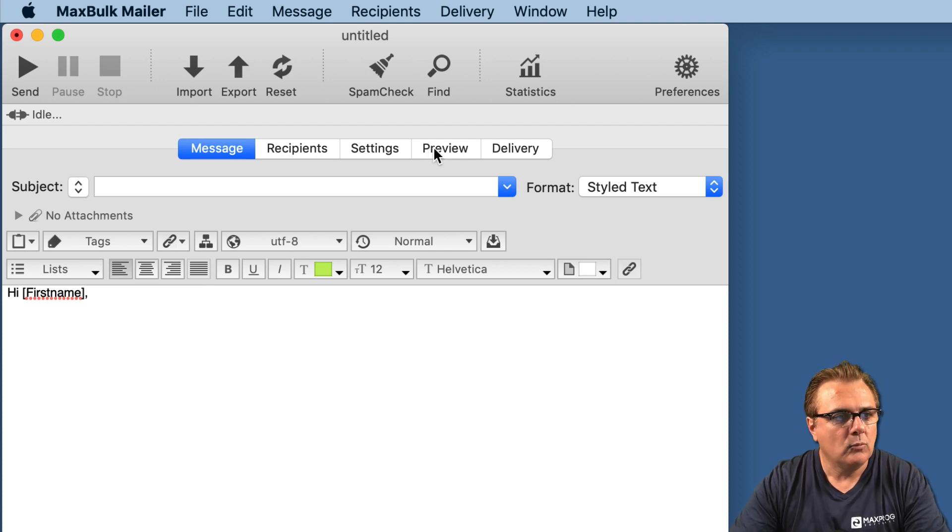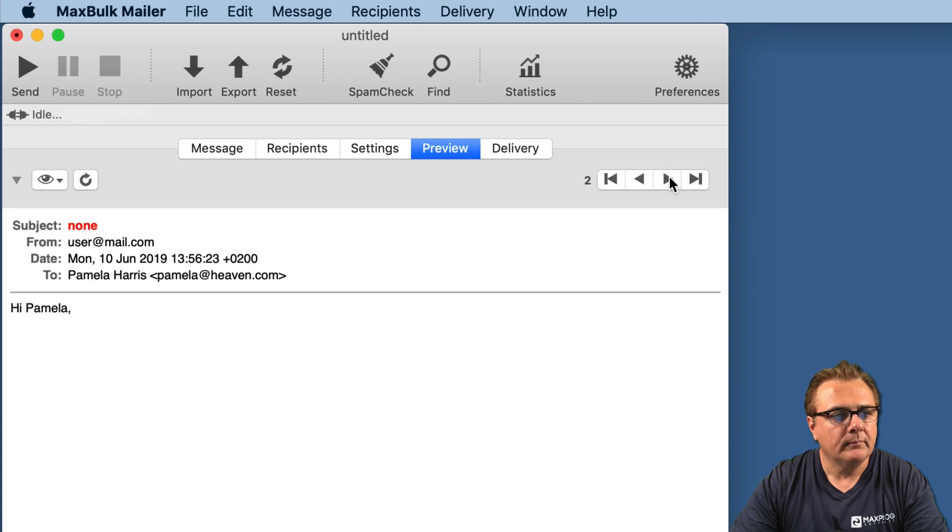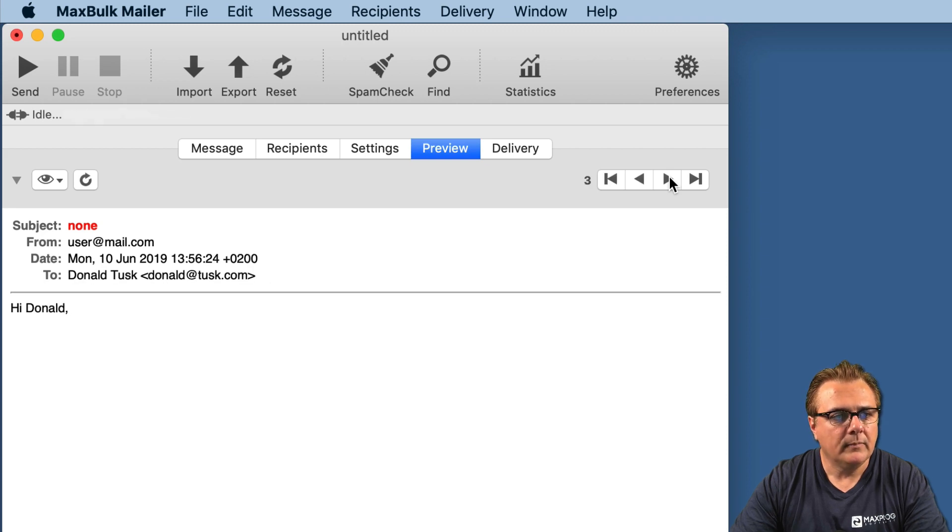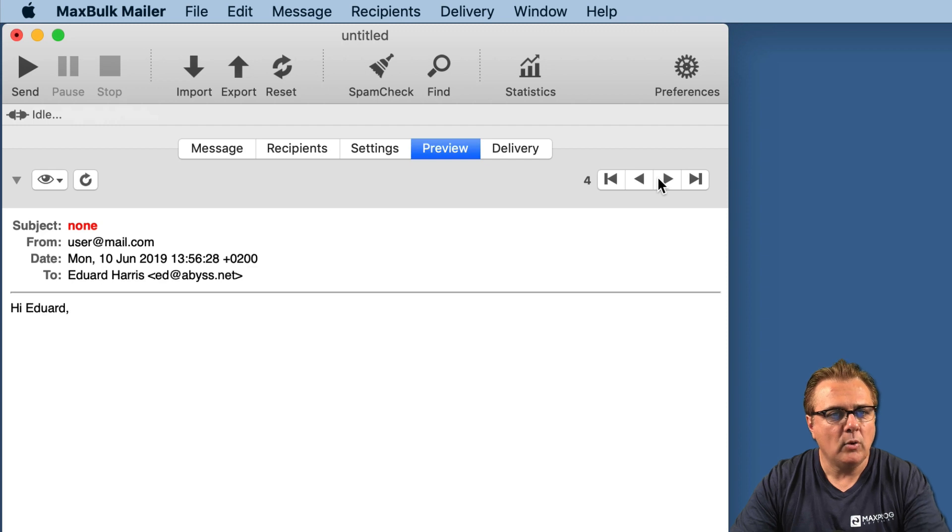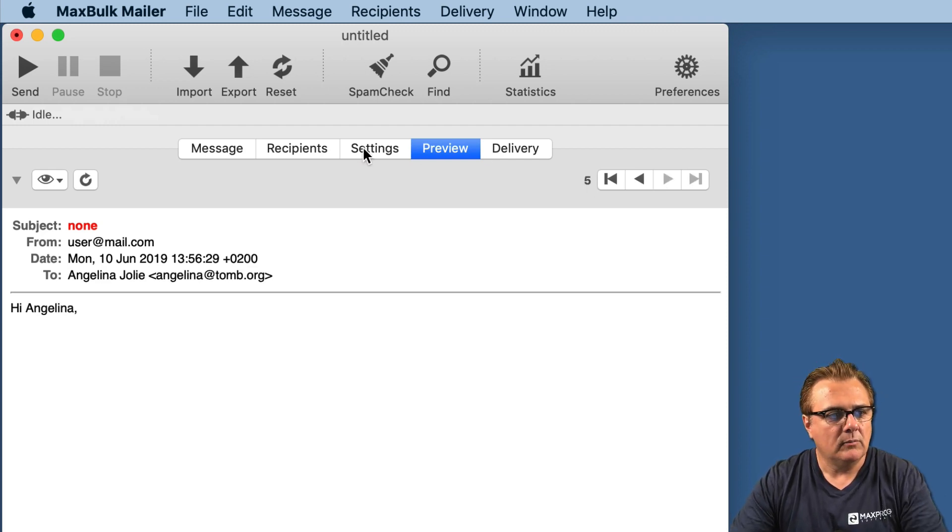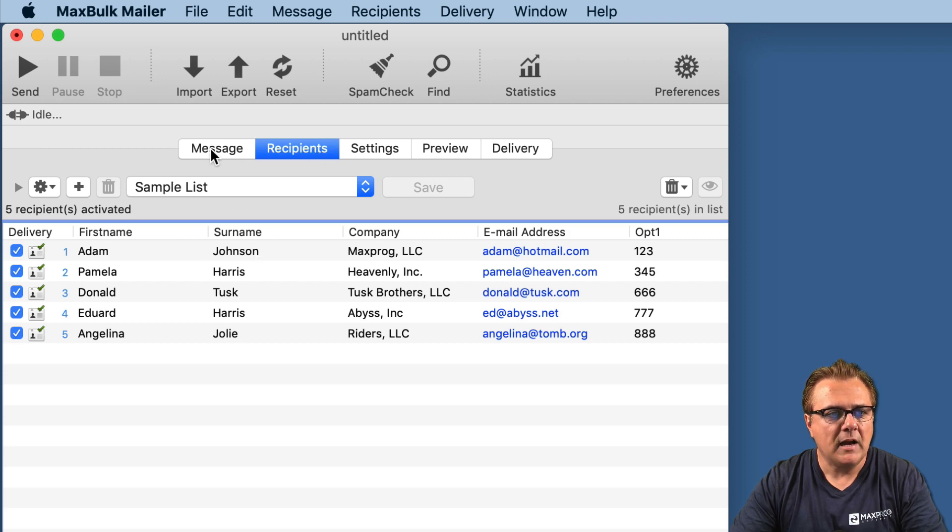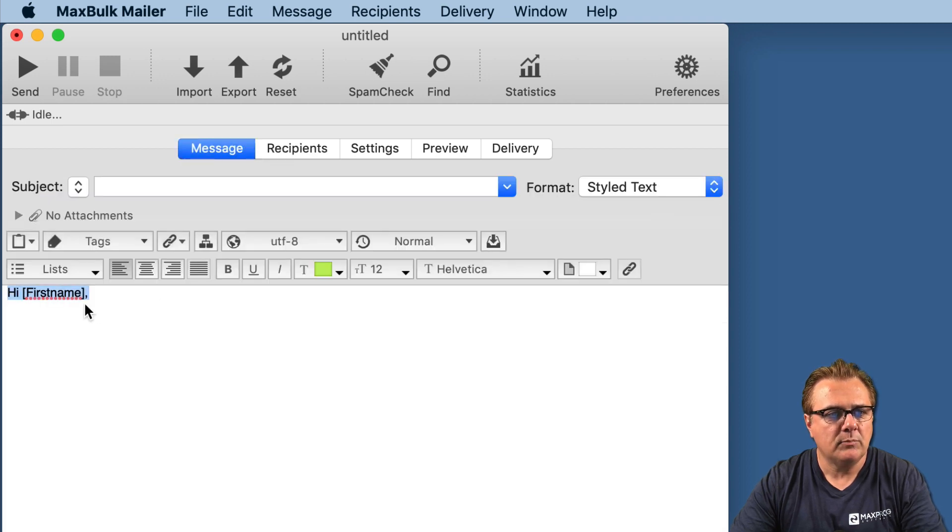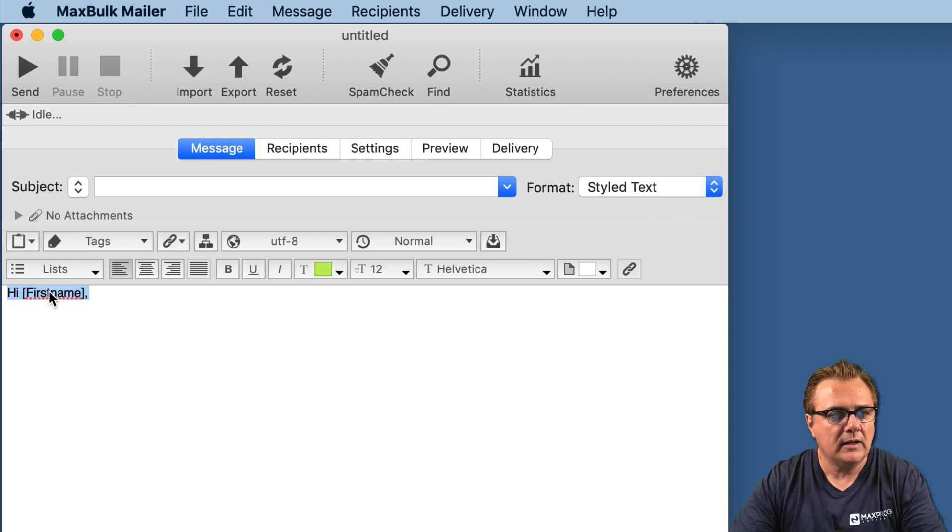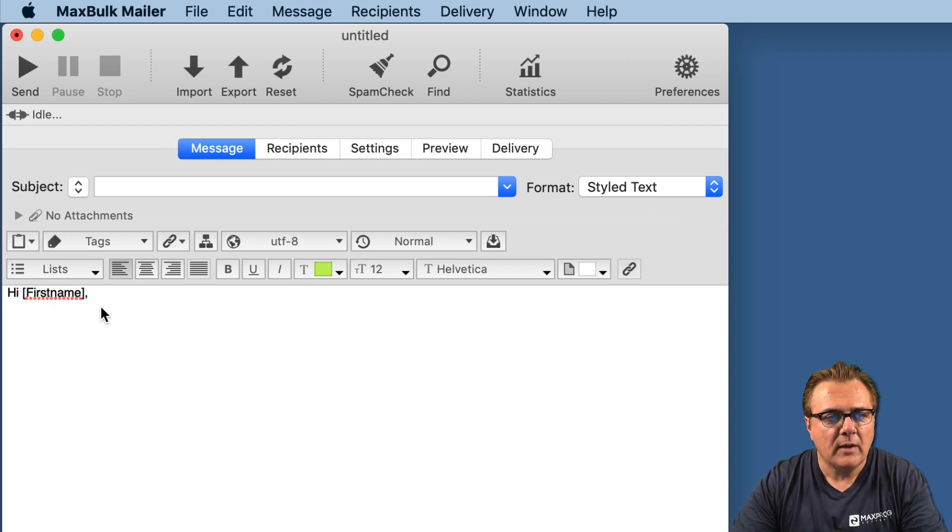And we can see right now in the preview how it looks like. Hi Adam. Hi Pamela. Hi Donald. I'm going through the list one by one. Hi Edward. Hi Angelina, etc. So MaxBulkMailer is pulling the data from the list and inserting it into the message in place of the first name tag we have just inserted.